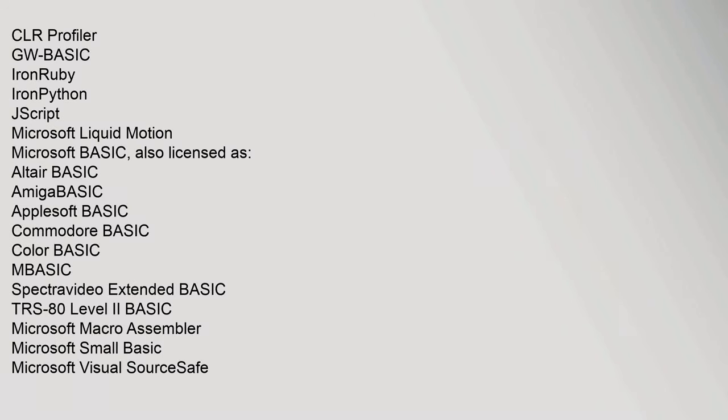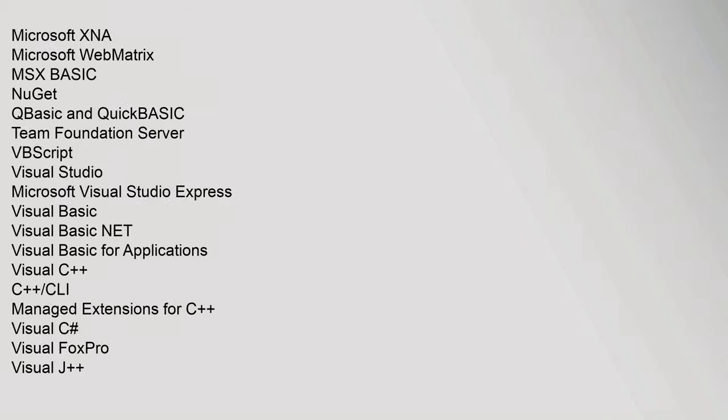CLR Profiler, GW-BASIC, IronRuby, IronPython, JScript, Microsoft Liquid Motion, Microsoft BASIC also licensed as Altair BASIC, Amiga BASIC, AppleSoft BASIC, Commodore BASIC, Color BASIC, MSX BASIC, SpectroVideo Extended BASIC, TRS-80 Level 2 BASIC, Microsoft Macro Assembler, Microsoft Small BASIC, Microsoft Visual SourceSafe, Microsoft XNA, Microsoft WebMatrix, MSX Basic, Nougat.